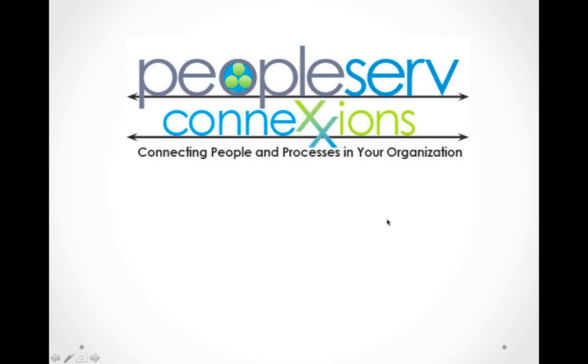Welcome, and thank you for attending the presentation on PeopleServ Connections, connecting people and processes in your organization.